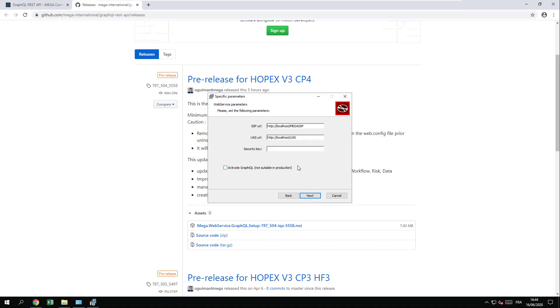You will be prompted to fill in the URL of the SSP and the UIS as well as the HOPEX security key for the web part. Just type in the information in this part.